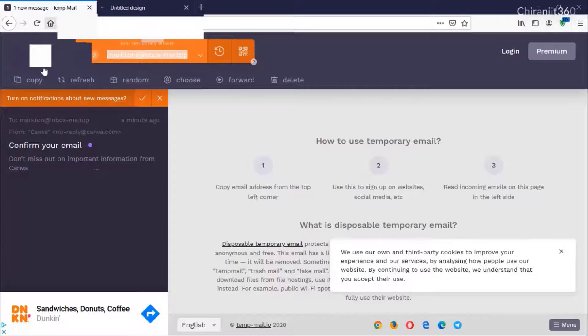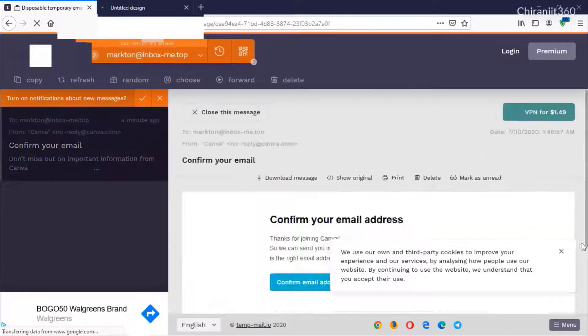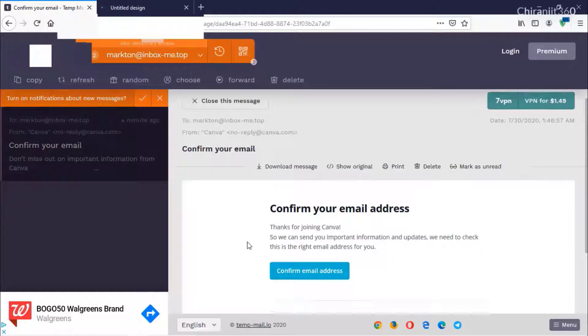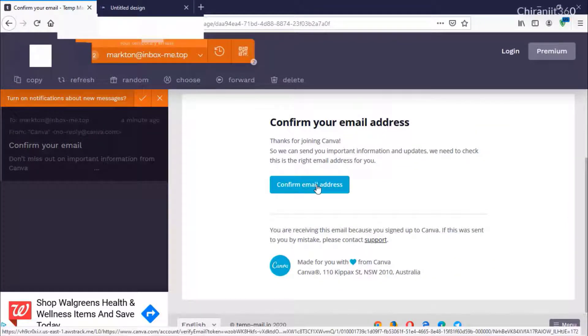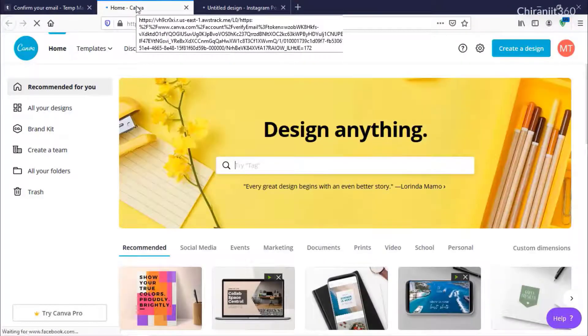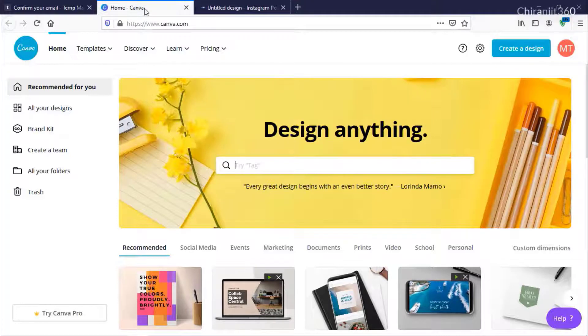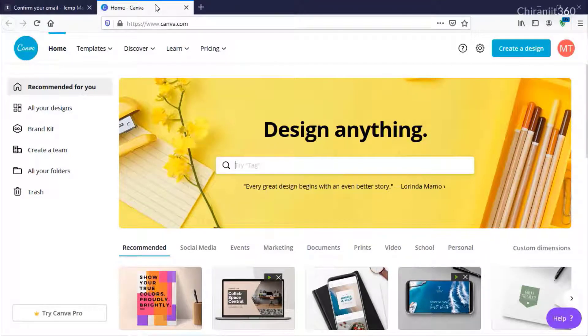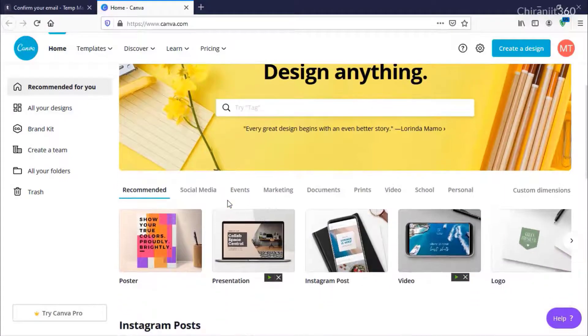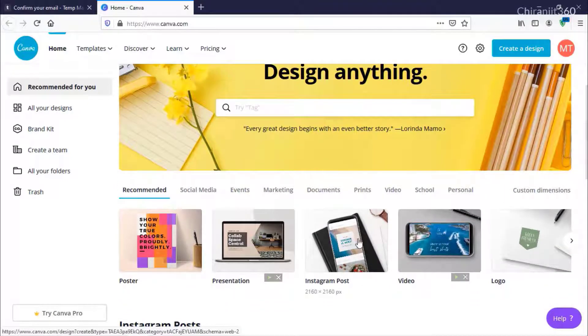Now check your mail for verification. I'm checking my mail and clicking Confirm Email Verification. From here, just close the other tab and select any design.